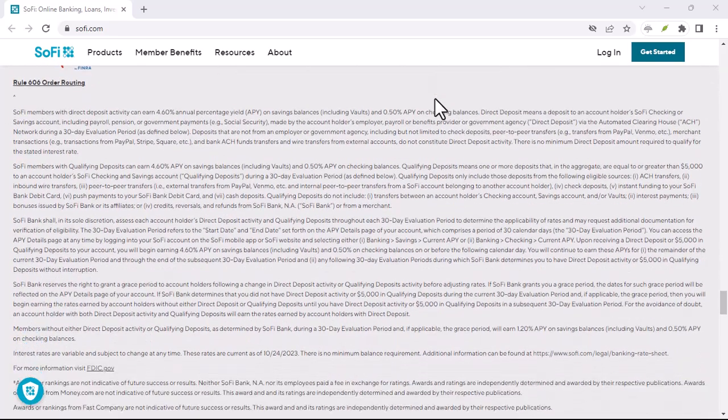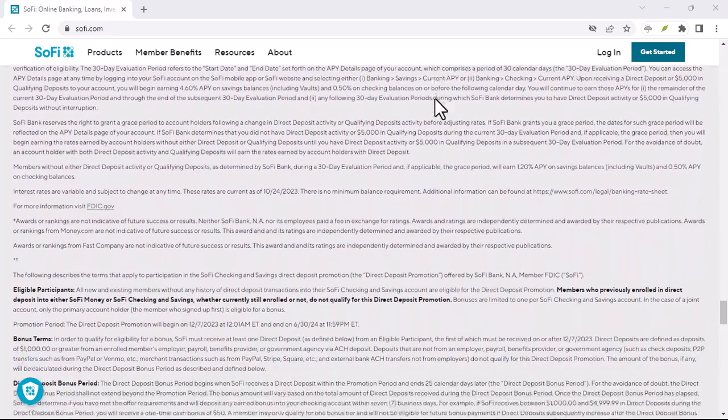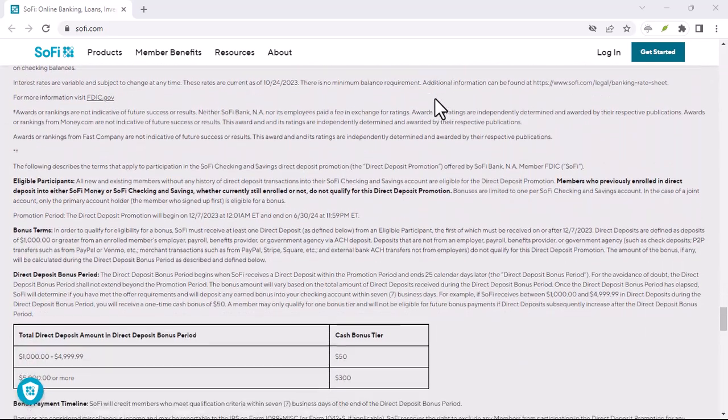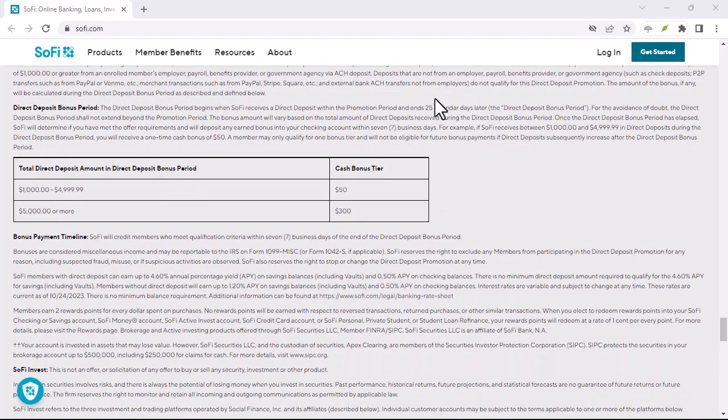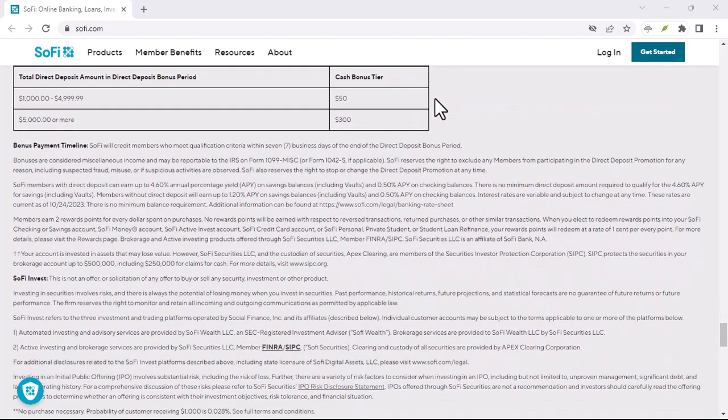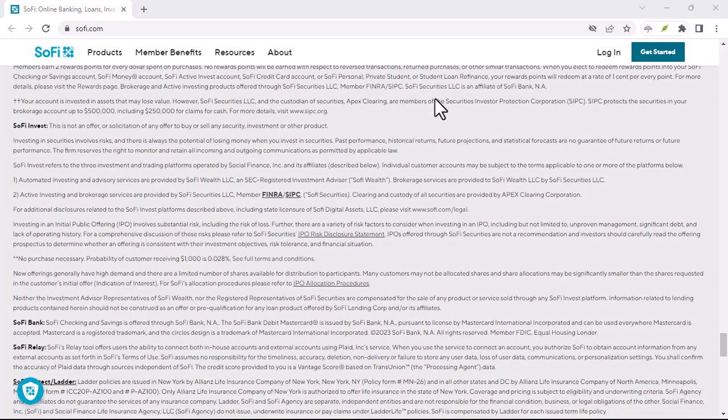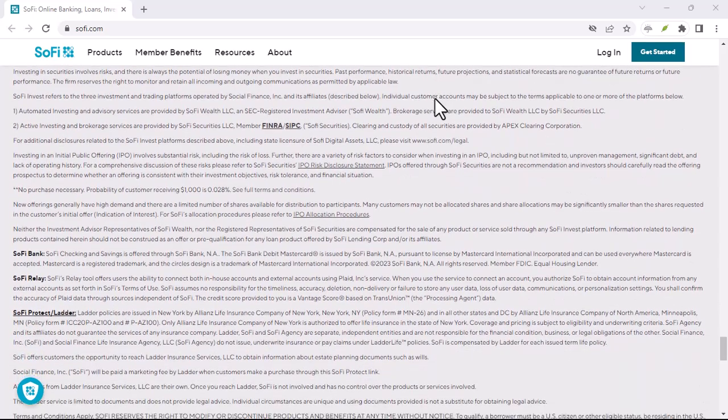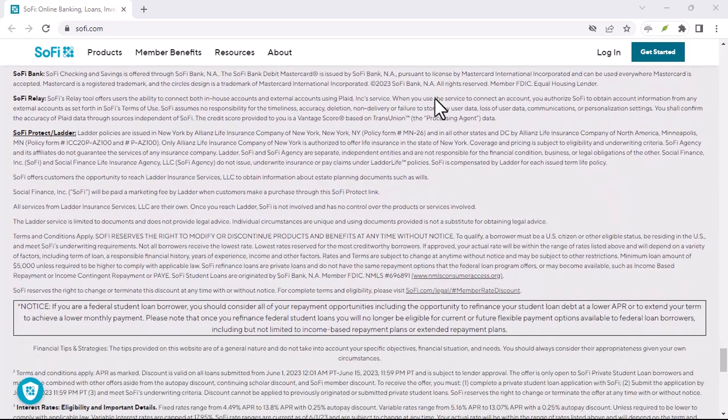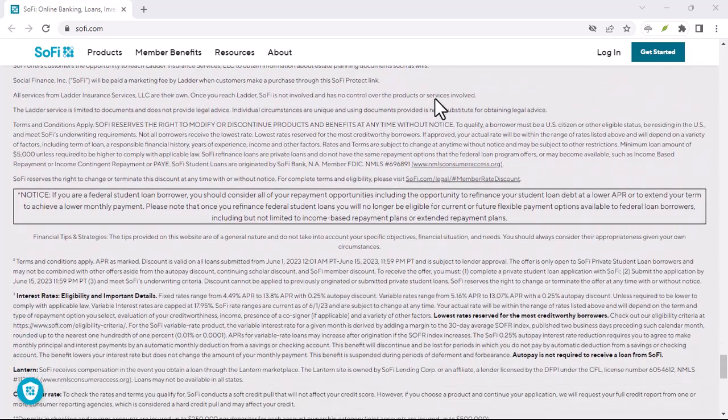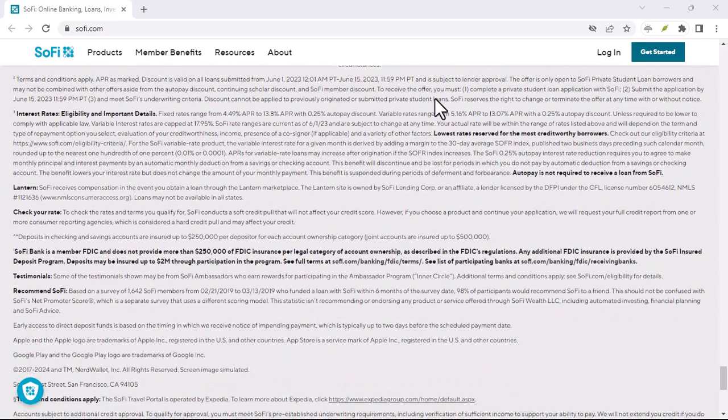Make sure your direct deposit information is accurate. Typos can derail your bonus dreams faster than you can say mistake. Be patient. It can take up to 25 days after your qualifying deposit for the bonus to appear in your account.